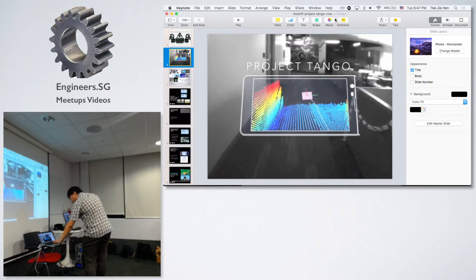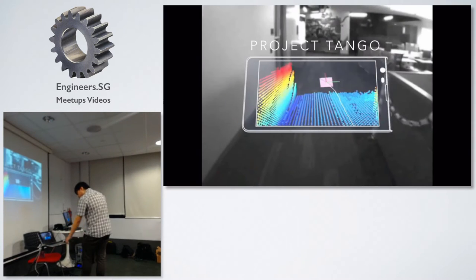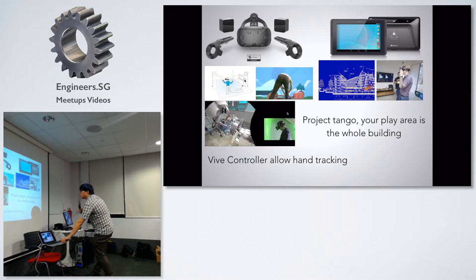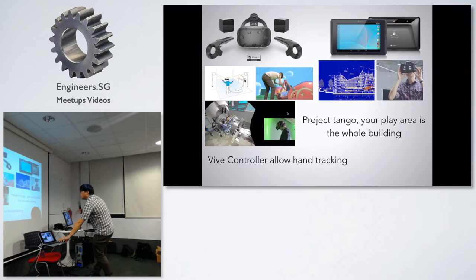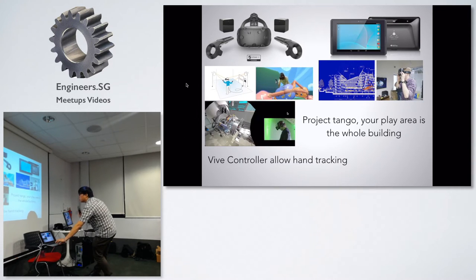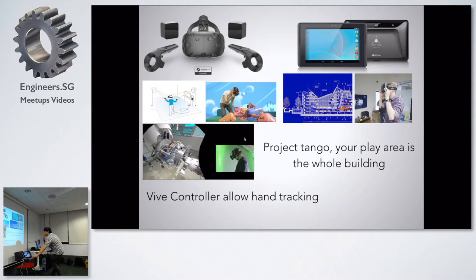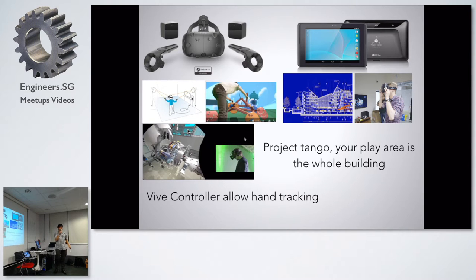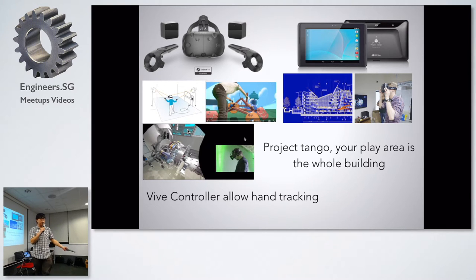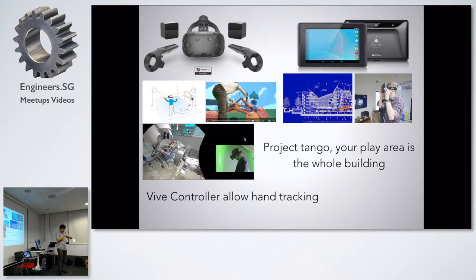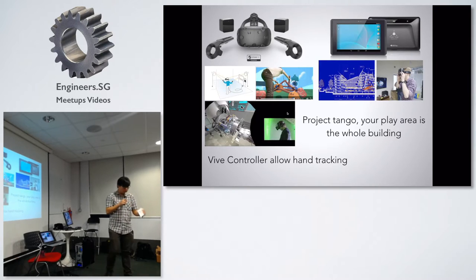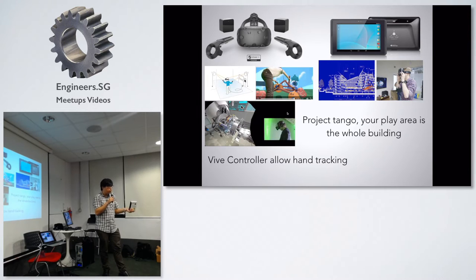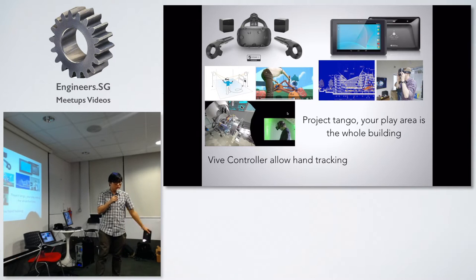So this is HTC Vive and this is Project Tango. They have similarities because they can detect positioning and tracking, which means the HTC Vive, if you move around, you can track where you are. Project Tango is the same thing, but Vive is limited by the play area, around 5 by 5 meters. Project Tango is actually everywhere. You can basically recognize where the device is in this particular room and get the exact X, Y, and Z.